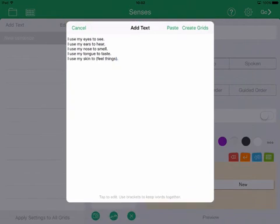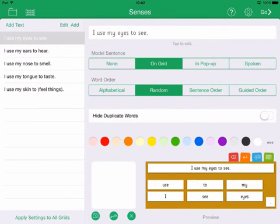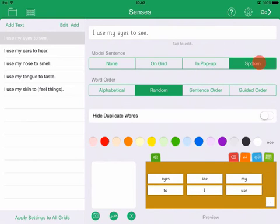Choose whether to provide a model sentence and which type it will be: either a model on the grid, in a pop-up, or spoken. I'll have a model on the grid.